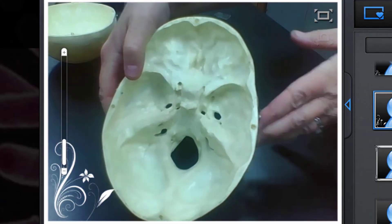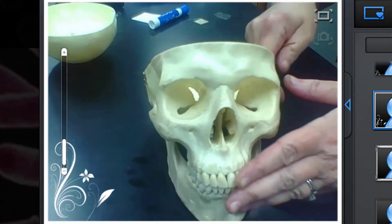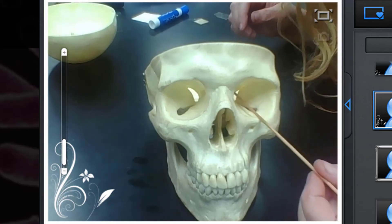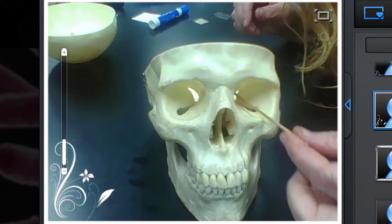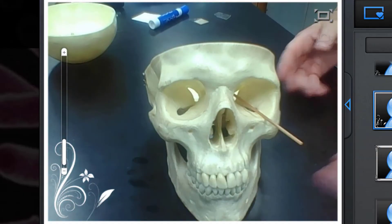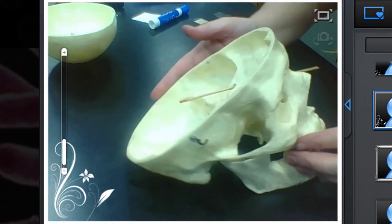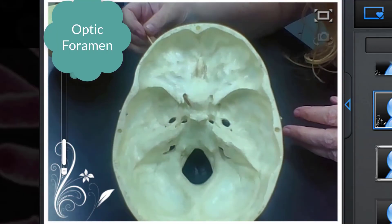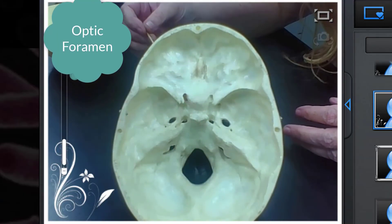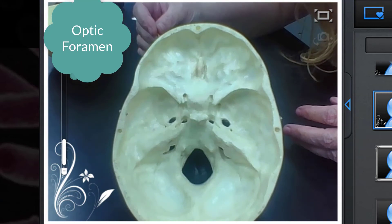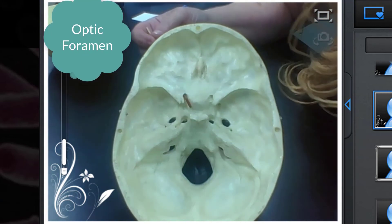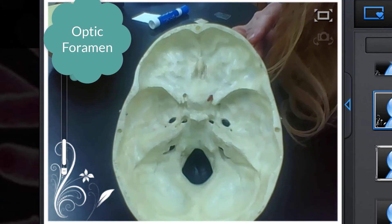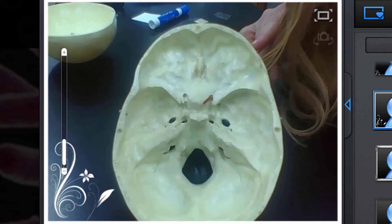Now I'm going to turn the skull around and remind you of the optic foramen. I'm going to go ahead and stick my stick through here — the optic foramen — so that you can see where it comes out on the other side. So this is the optic foramen right there, and the other one is here.